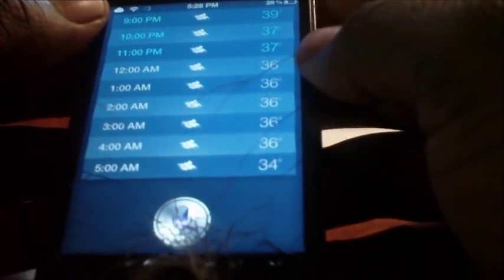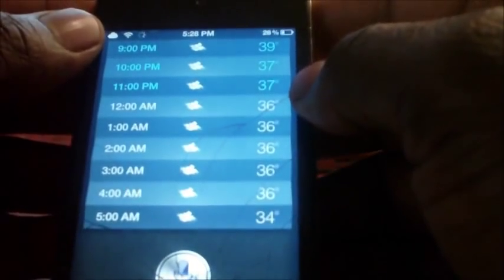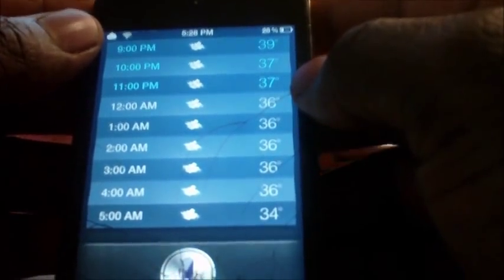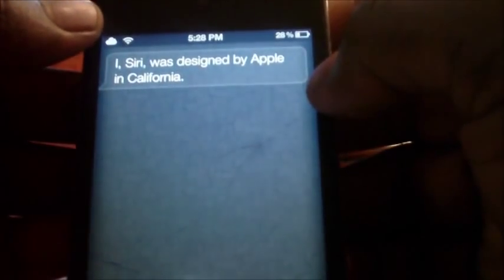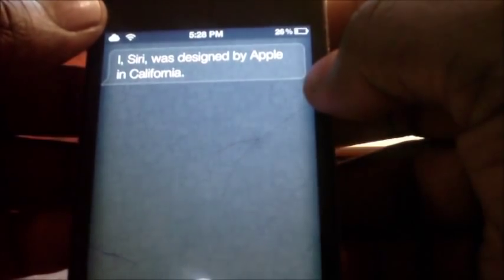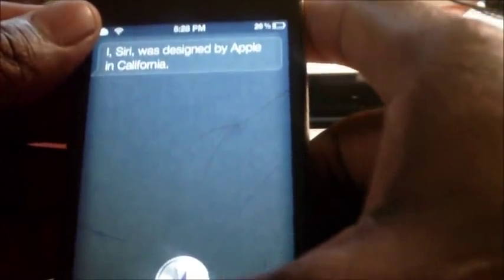Where are you from? I, Siri, was designed by Apple in California. As you can see it does work.